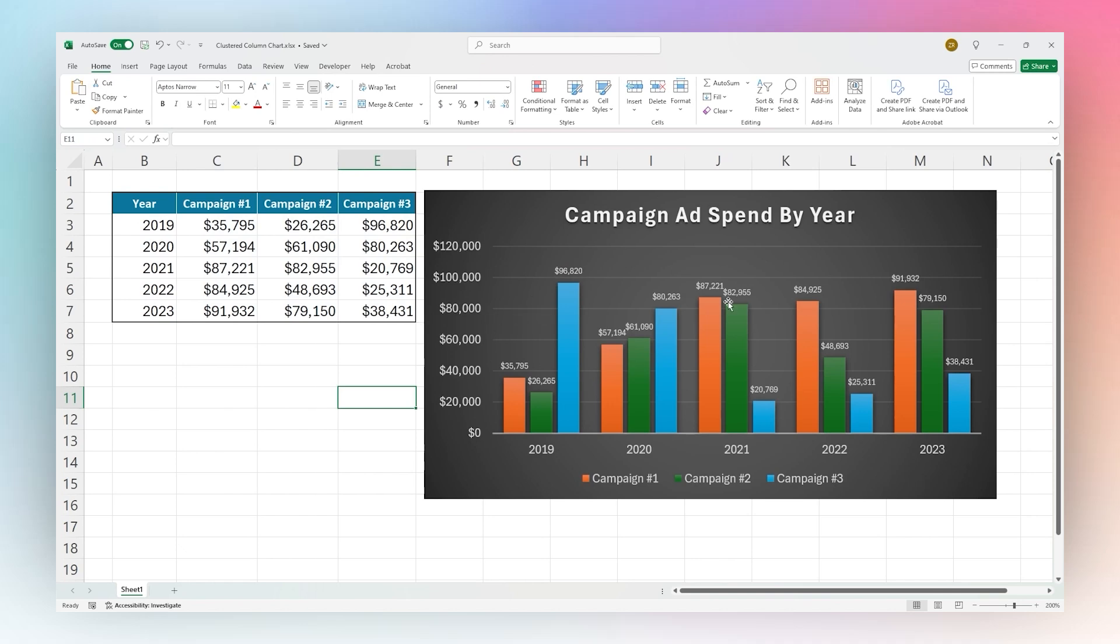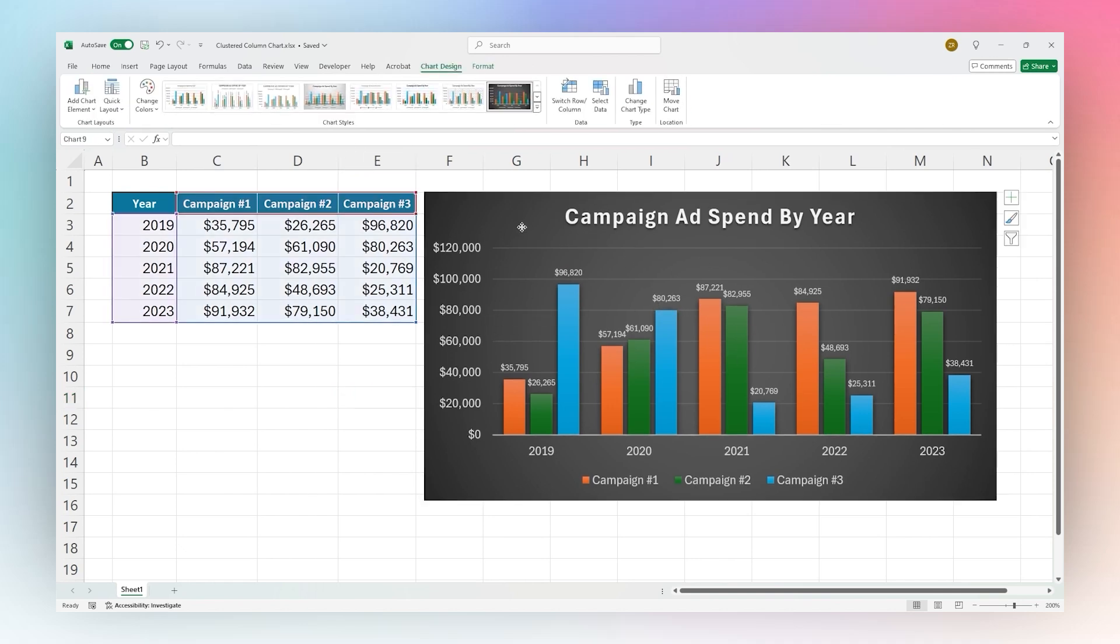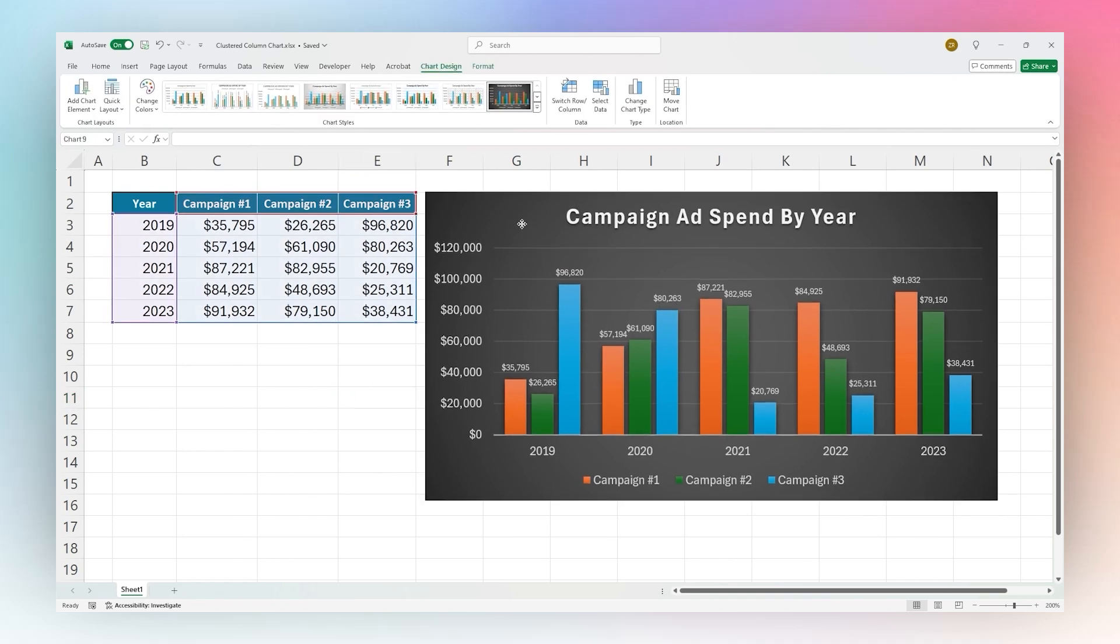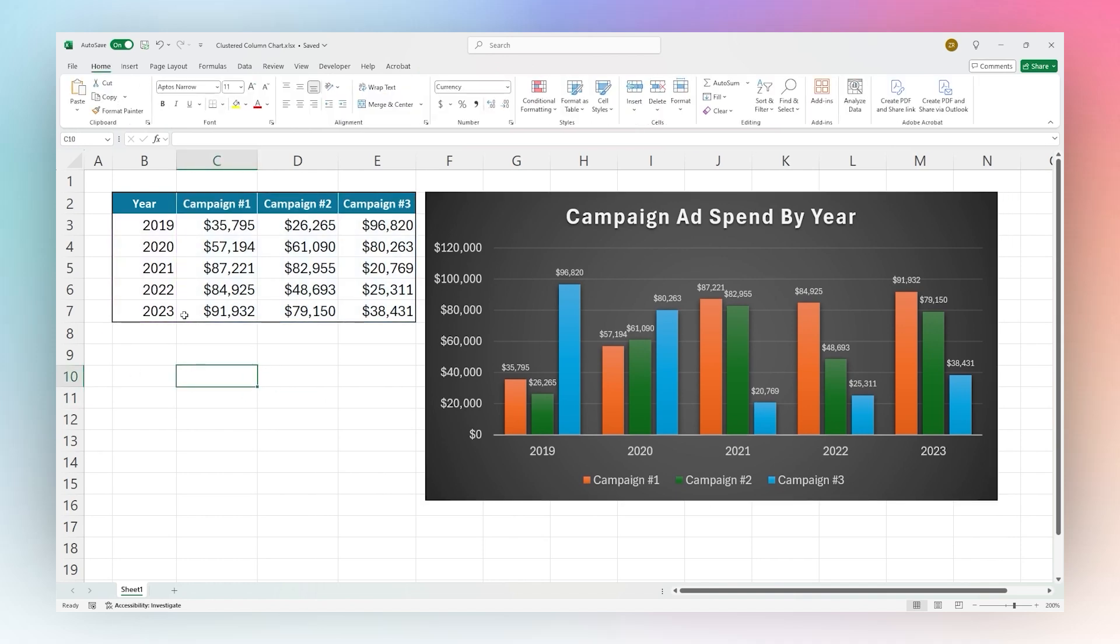Once you have the chart adjusted the way you need it and like it, then you can proceed on with the rest of your project. So that is it for today's video on clustered column charts in Microsoft Excel. Make sure to check out Coefficient for all your automation and data needs.